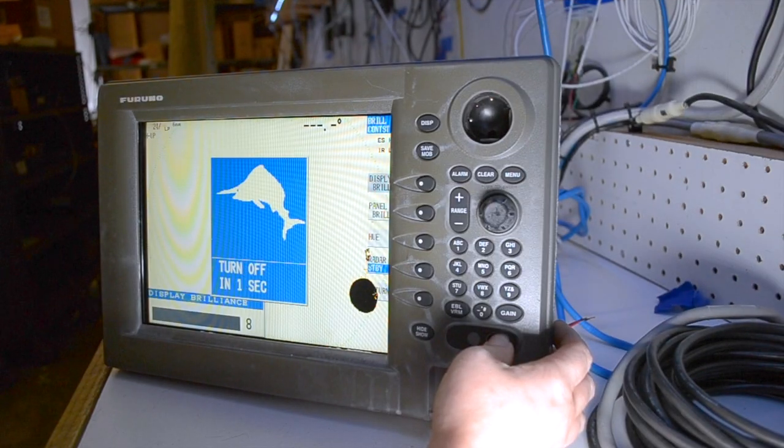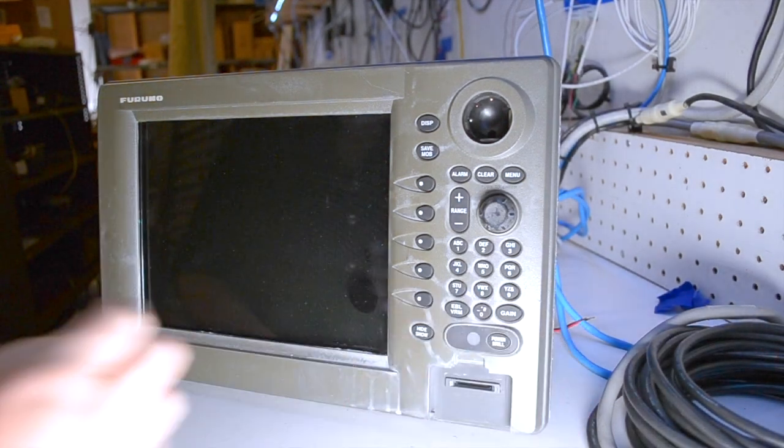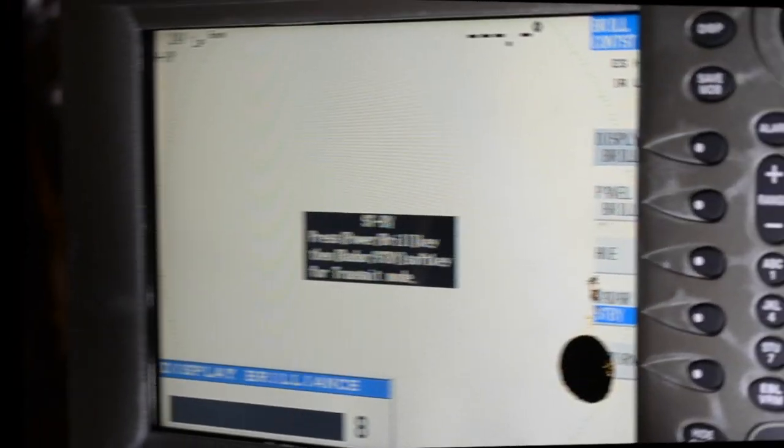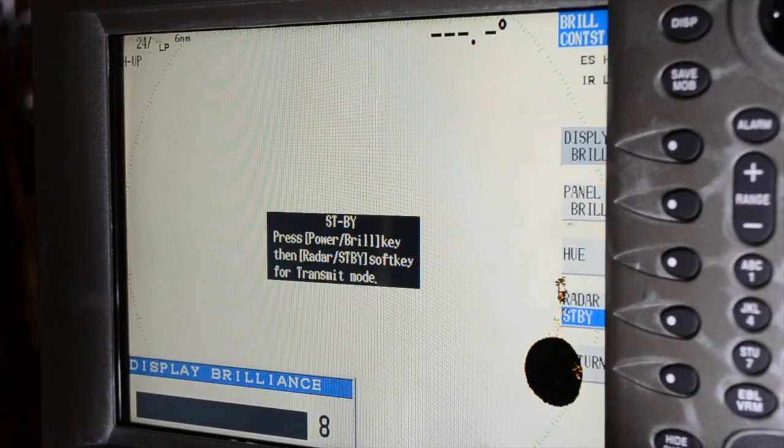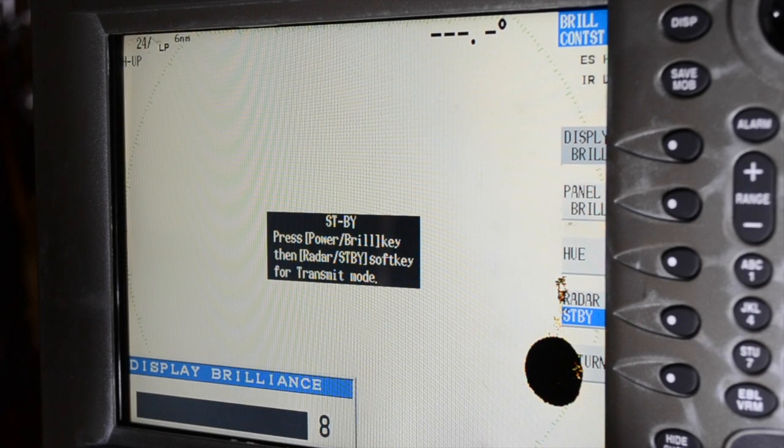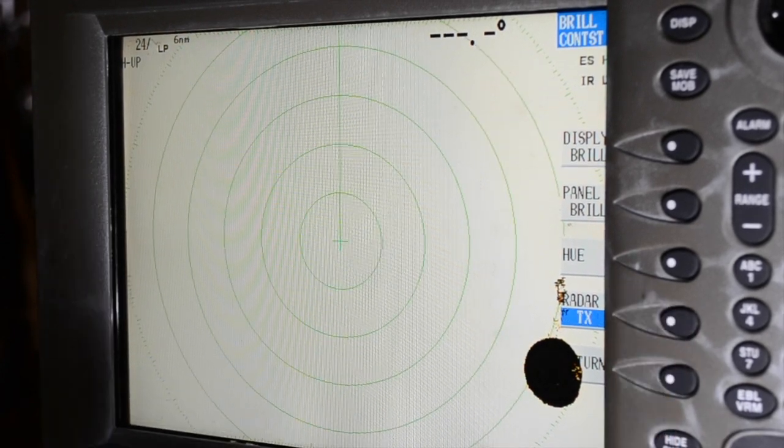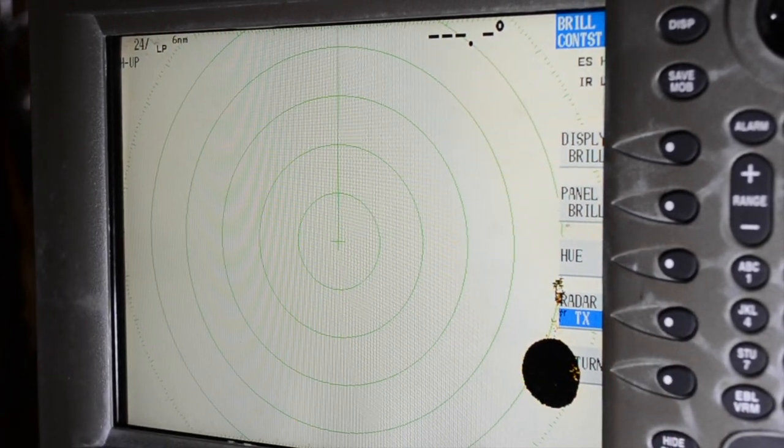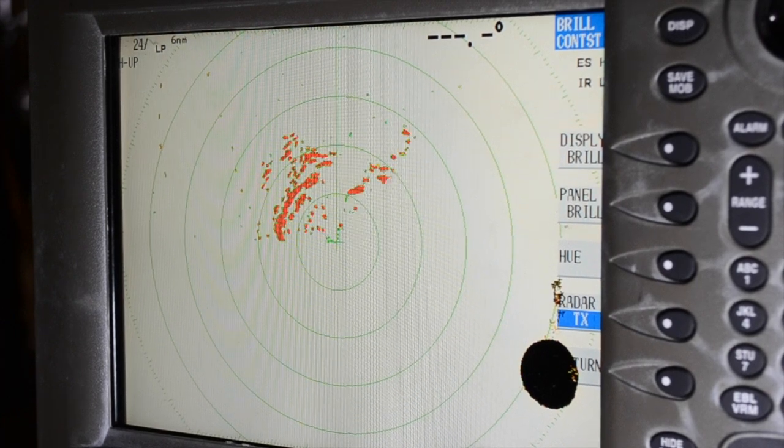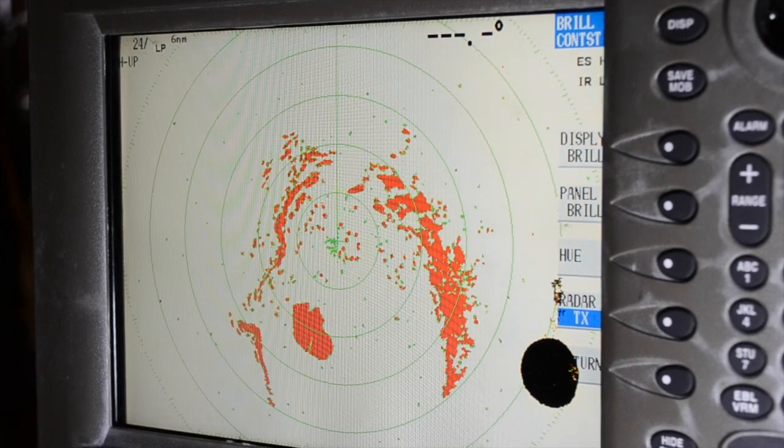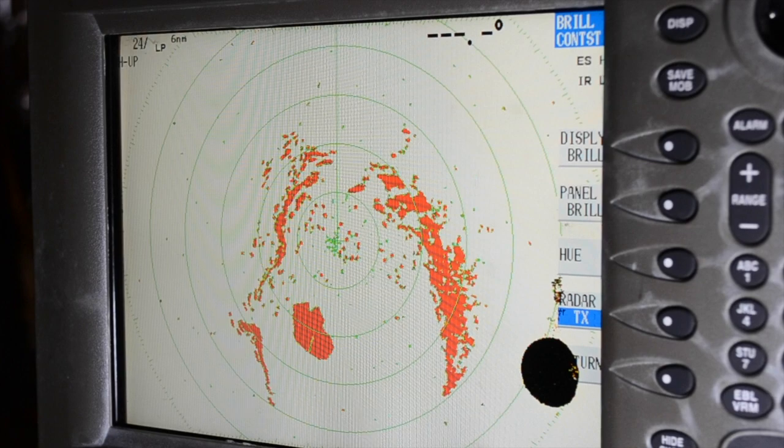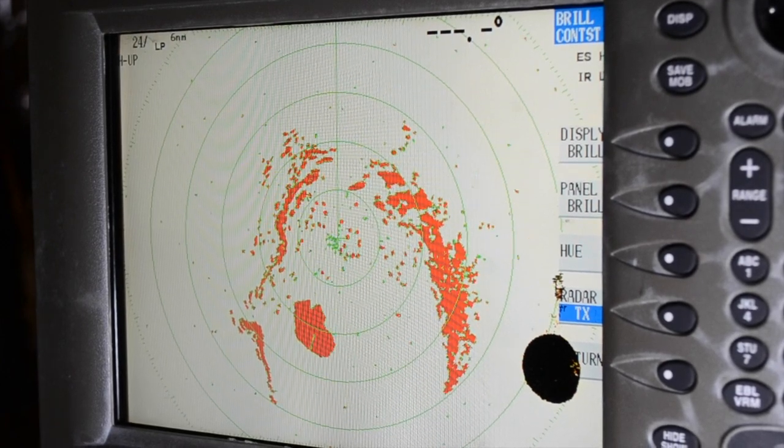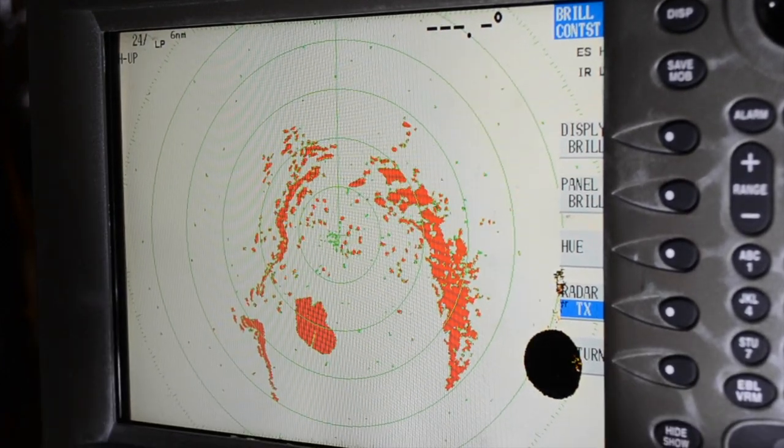Once complete, power cycle for the settings to apply. This doesn't only apply to installations with two or more units. Sometimes a unit that was set up as a secondary display on one boat will make its way onto another boat as the primary display. In this instance, you still need to make sure that display type and radar source are the same.